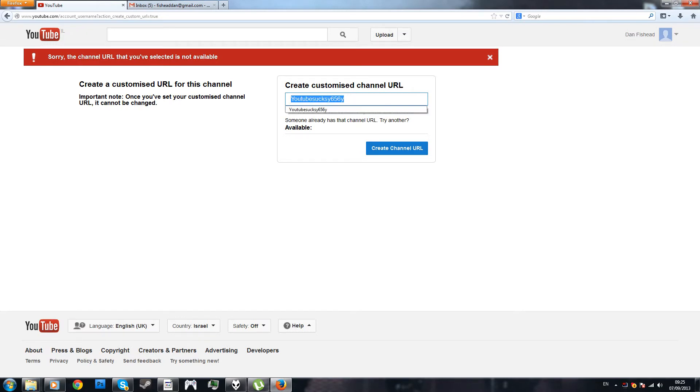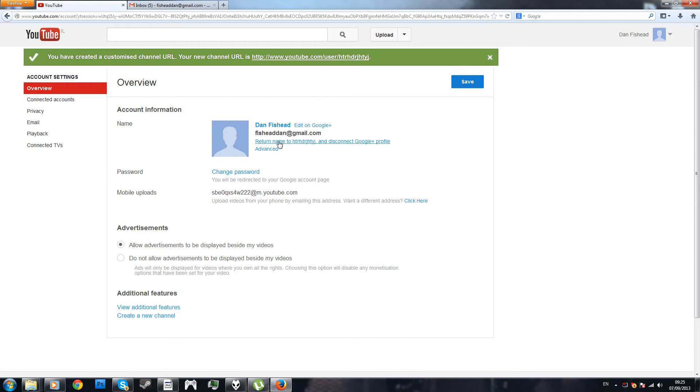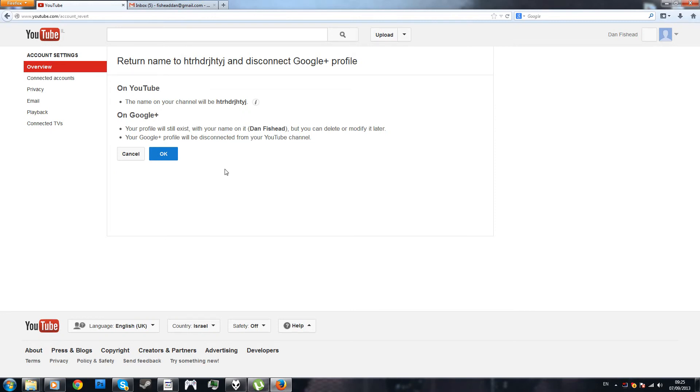Alright, I'm just going to create this random gibberish. So what you want to do now, once you have created the custom URL, what you want to do is click this link that says return name to your username and disconnect Google Plus profile. That's what you want to do now.